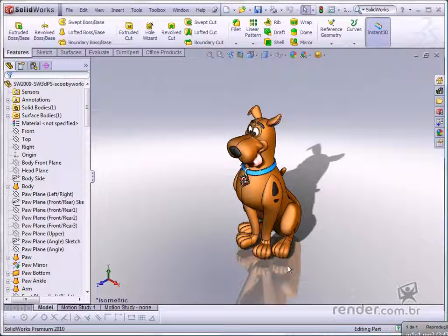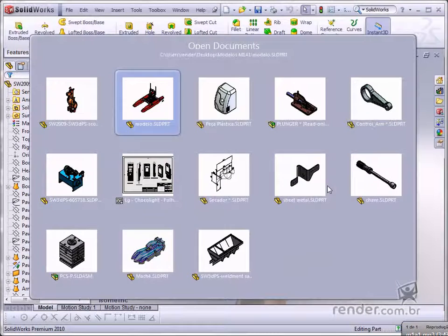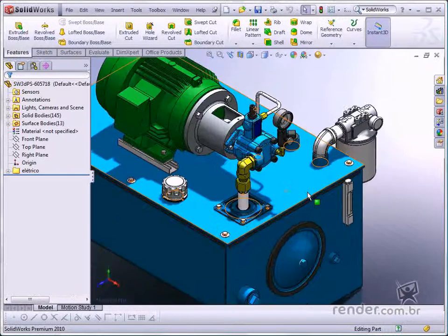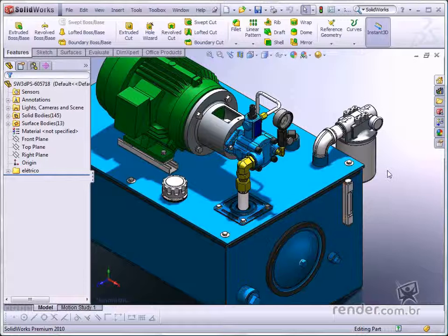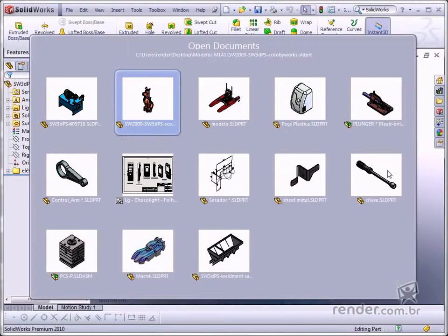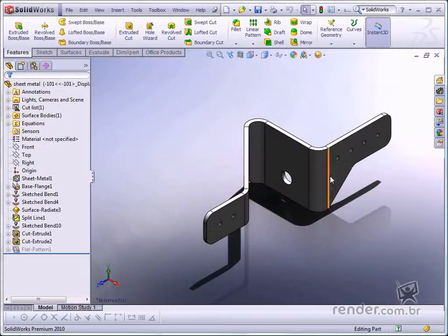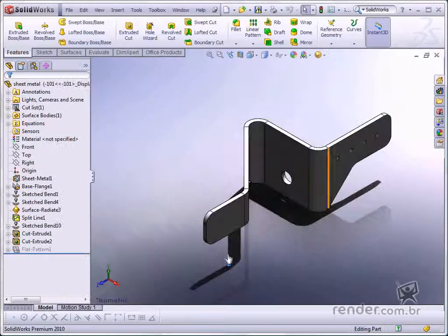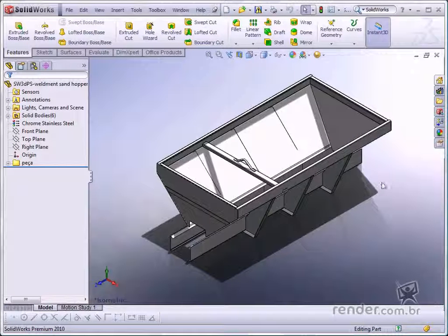There are even specific tools for designing plumbing routing and electrical diagrams to automate these tasks. Tools for creating metallic sheets, metallic structure designs, welding applications, mold designs, and many others.